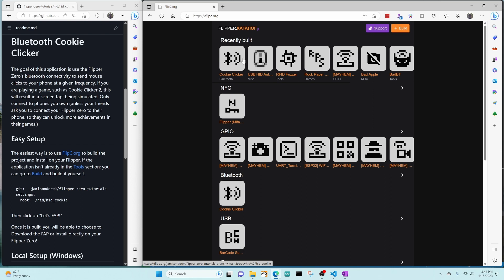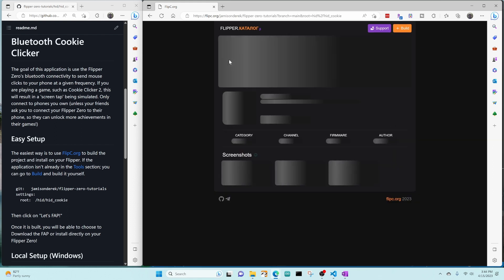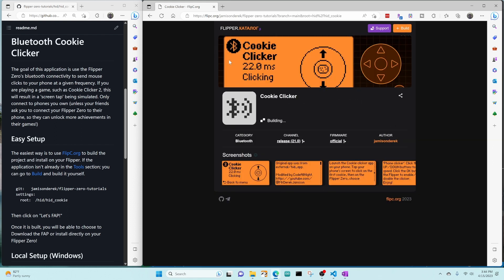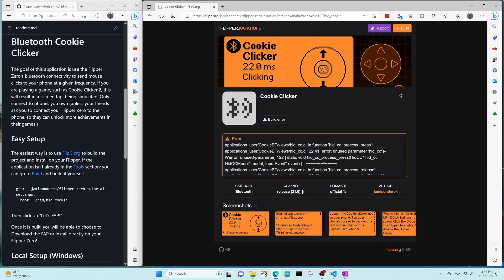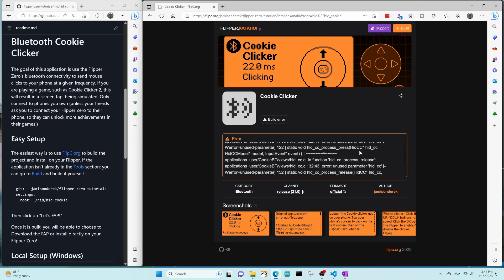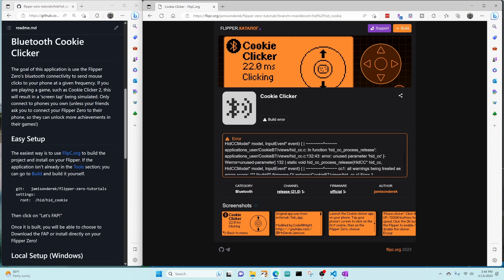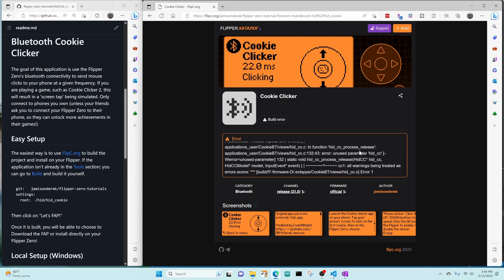So there you have it. And now other people can easily install it. All they're going to have to do is click on click here and then choose which firmware that they want and which channel they want. Oh, no. It's a good thing I'm doing this video, I guess. It looks like it doesn't actually build on the official firmware.